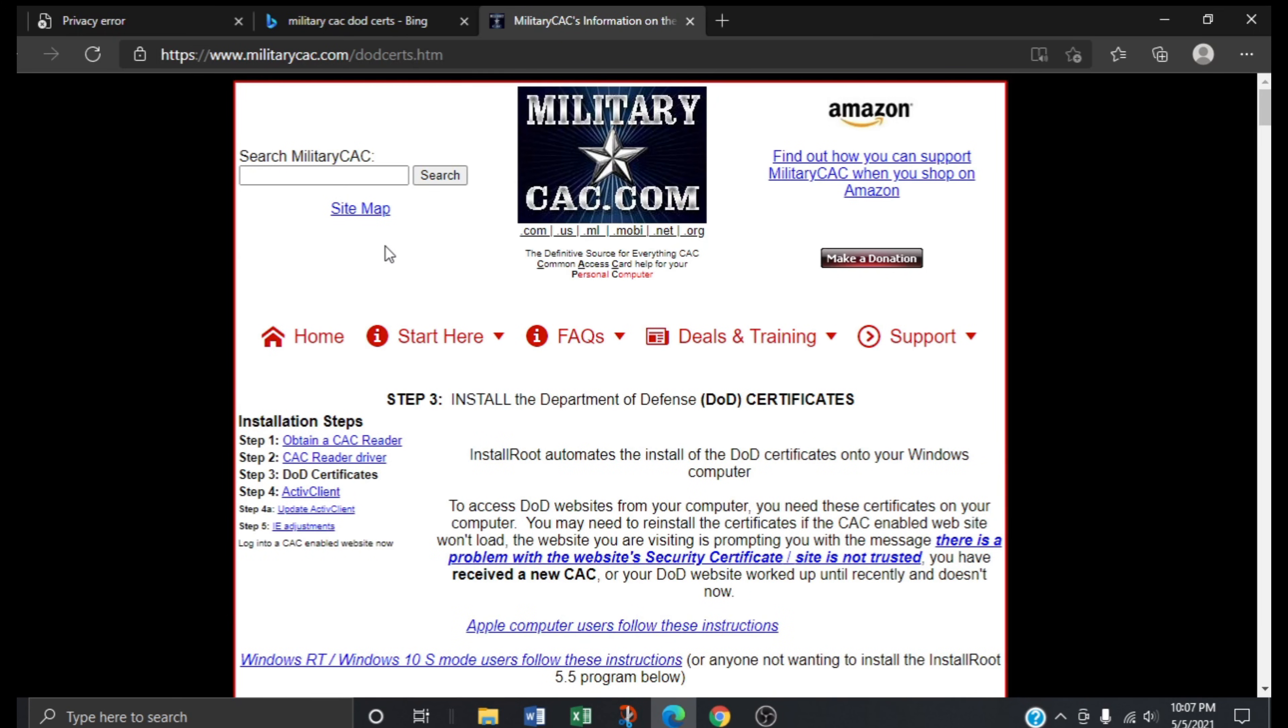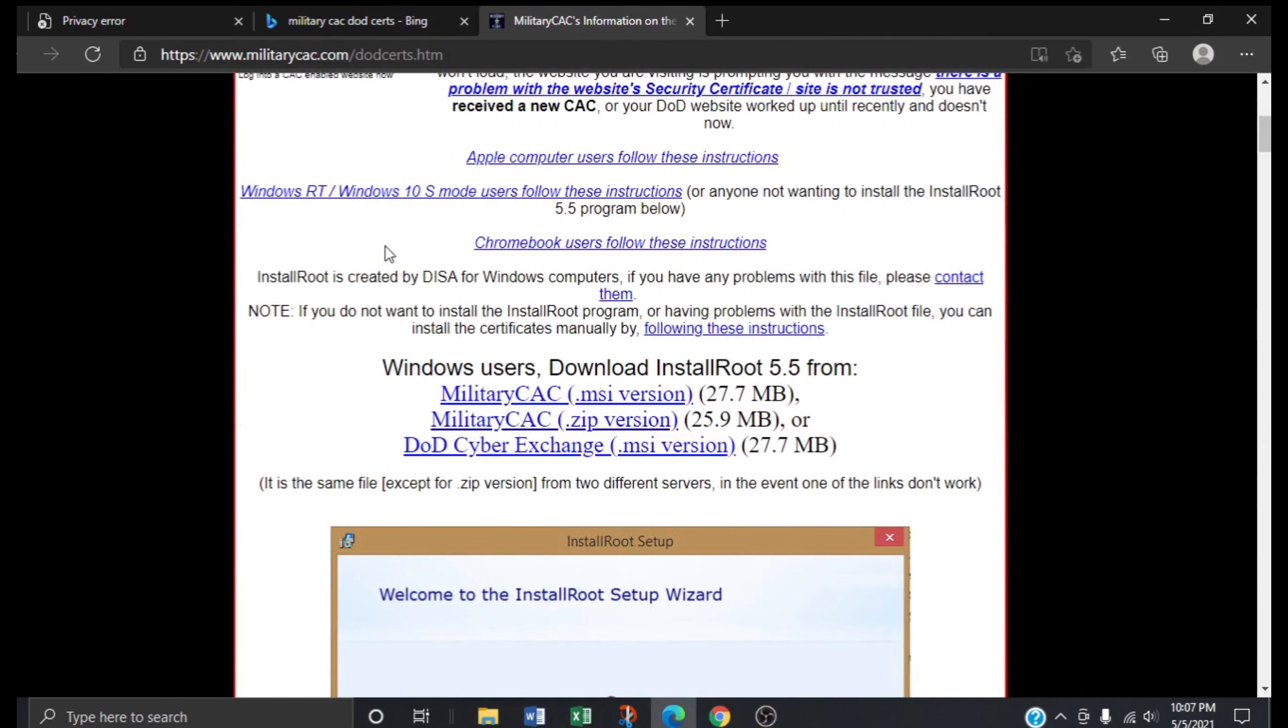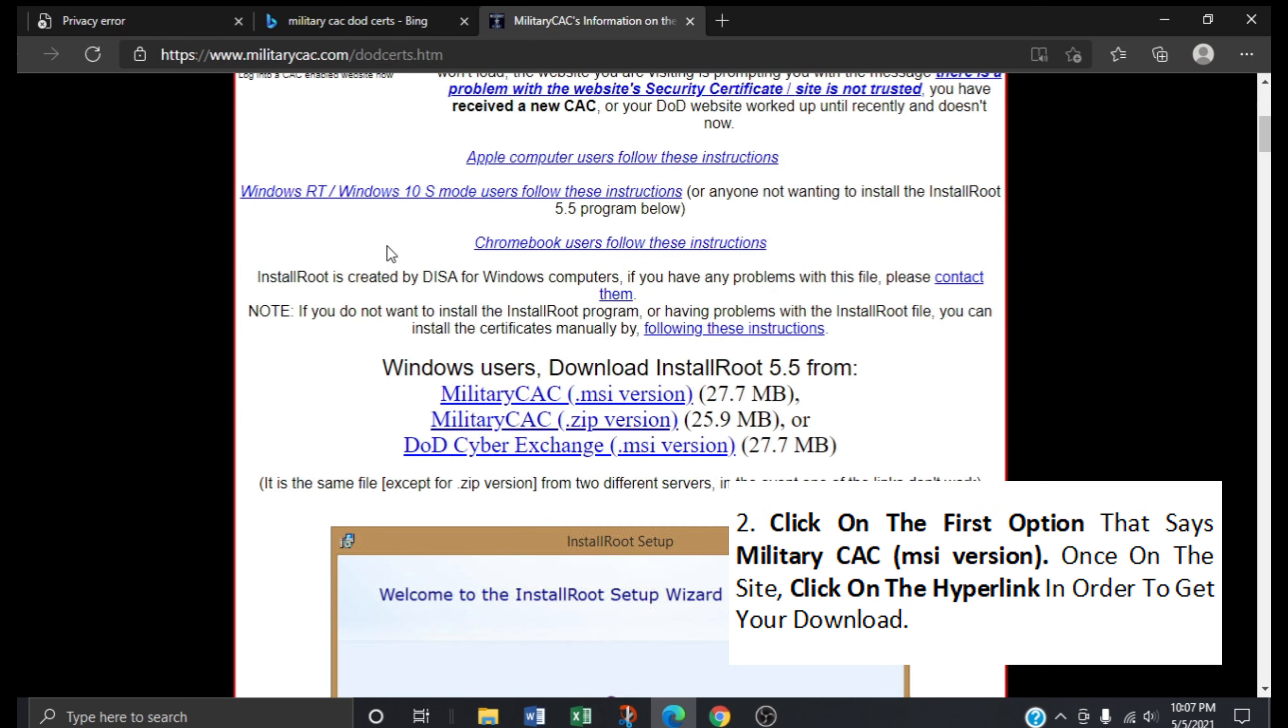Scroll down and you can read more info about this in the future. It's pretty much the same information as this video only in writing, so that's up to you. Go ahead and click on the first option that says Military CAC MSI version.